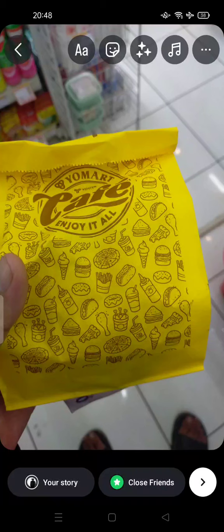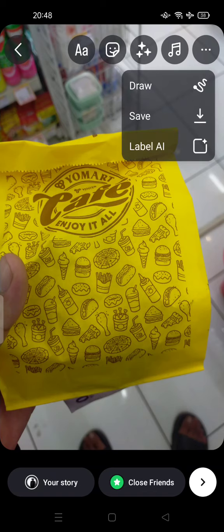Hi guys, welcome back to my channel. Today I'm going to show you how to edit an Instagram story after posting. If you want to repost your story and you think your story is not good enough, you can delete it — but before that, you have to save your story first by tapping the 3-dot menu at the top of your screen and saving.